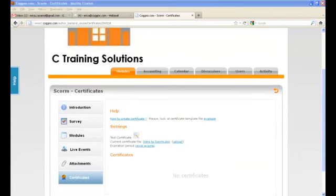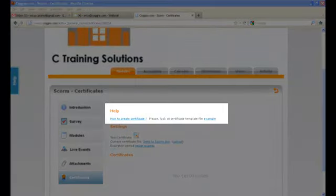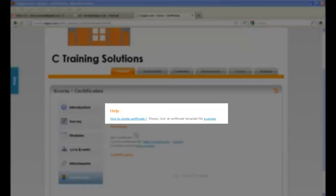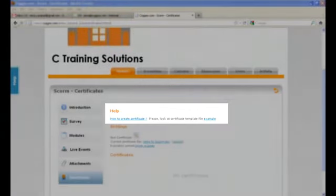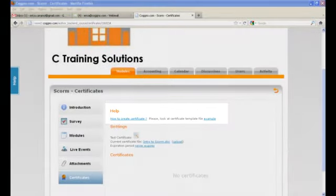Now, before we start creating and loading your certificate template, I'd like to direct your attention to How to Create Certificate Tool. If you need any assistance, this would give you step-by-step instructions of what you need to do to successfully upload your certificate.